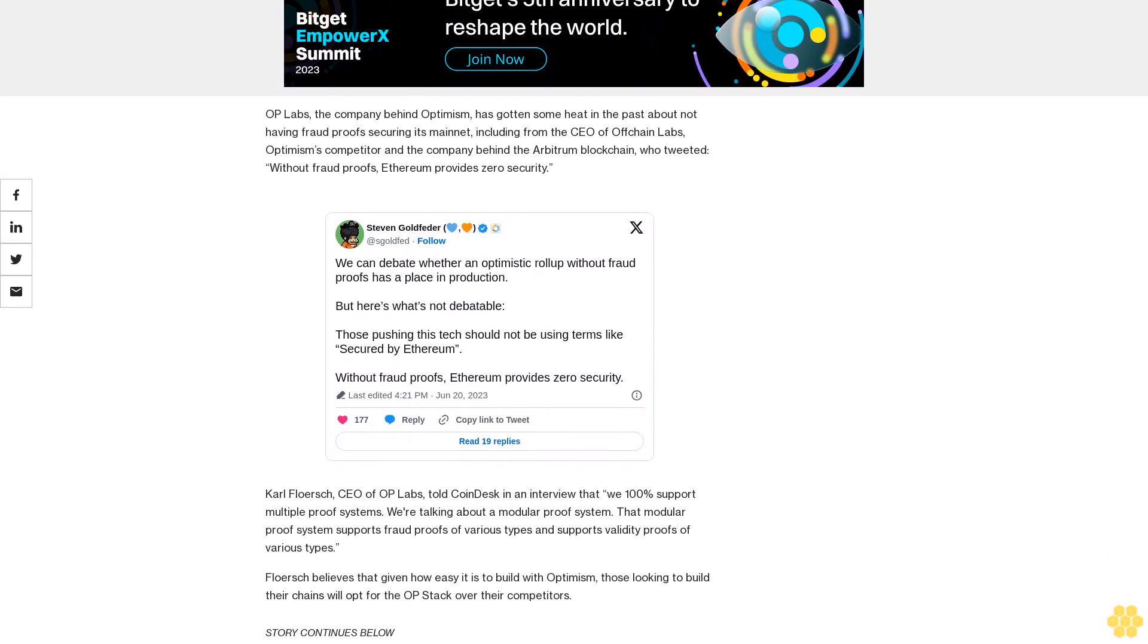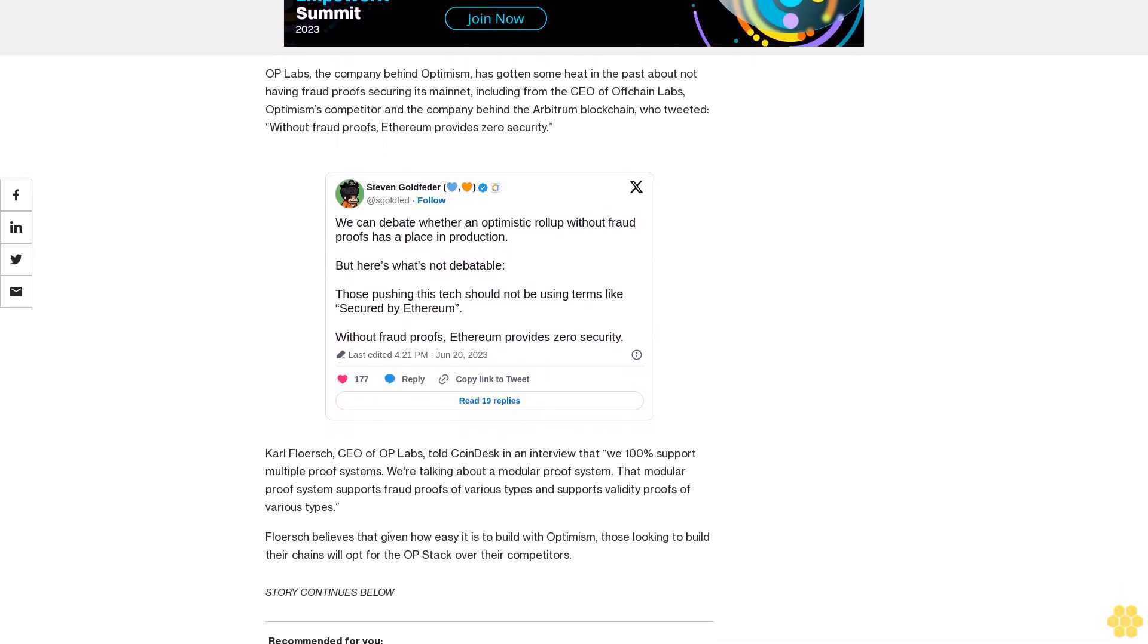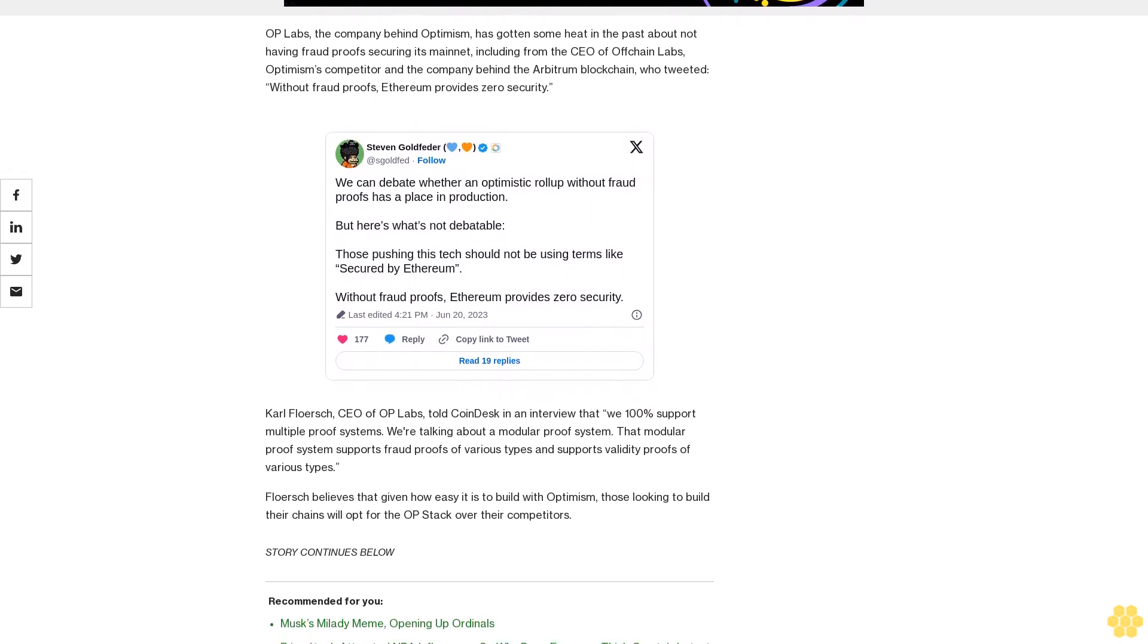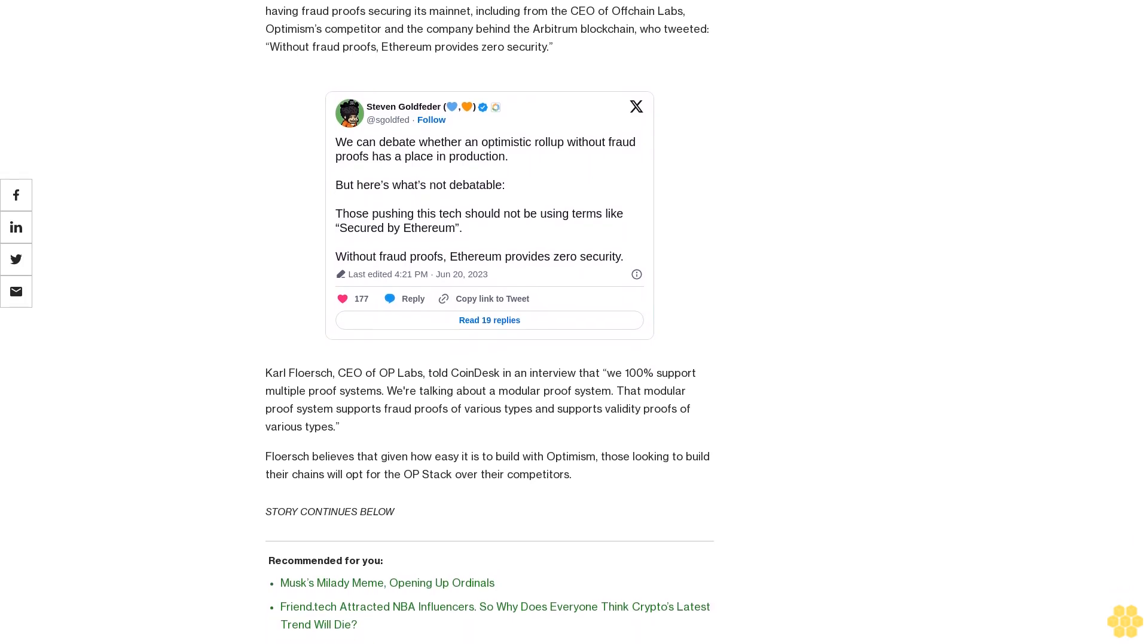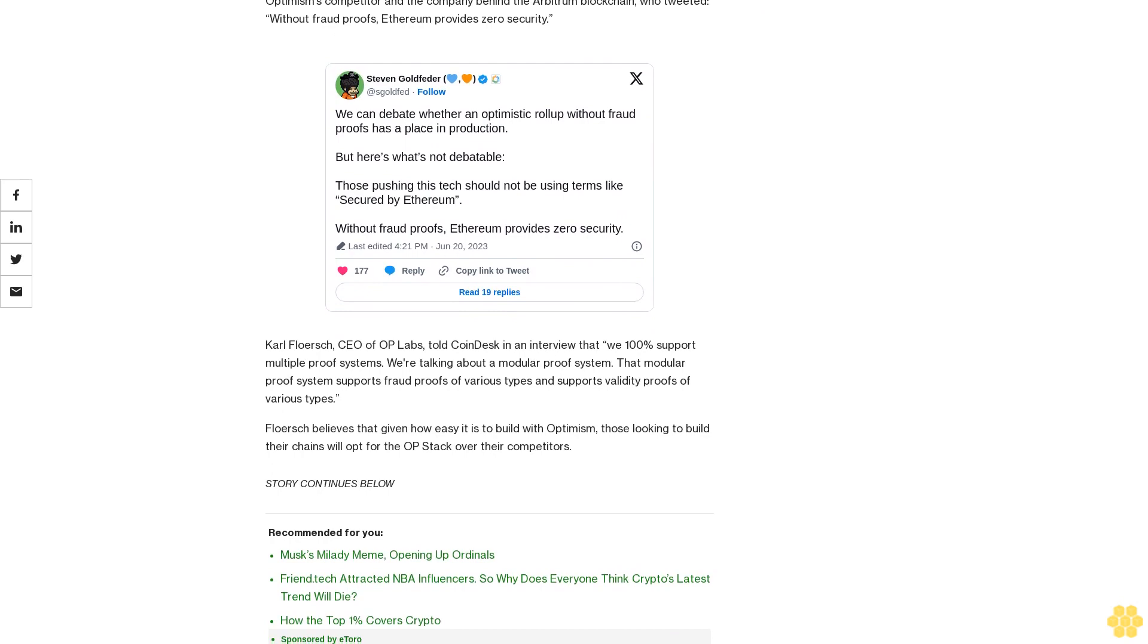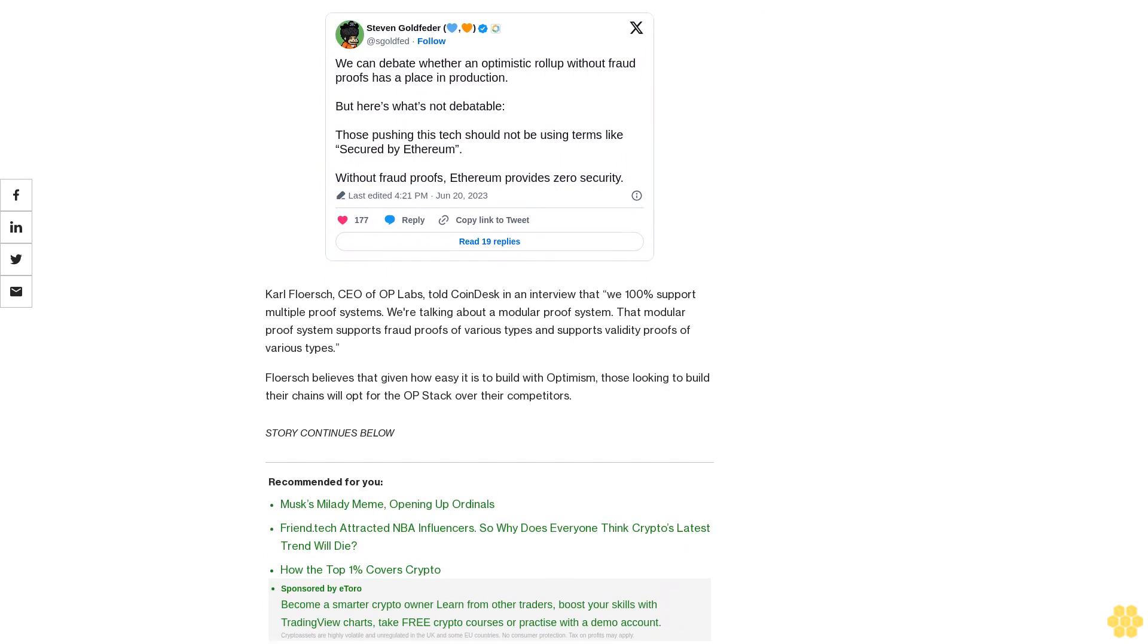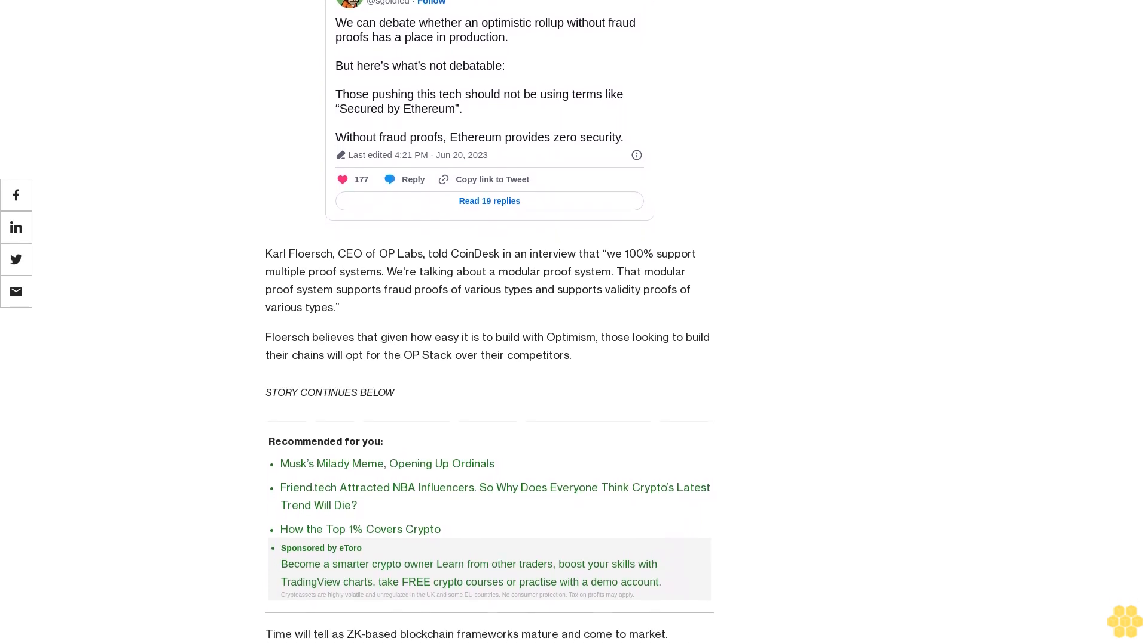Carl Floursch, CEO of OP Labs, told CoinDesk in an interview that we 100% support multiple proof systems. We're talking about a modular proof system that supports fraud proofs of various types and supports validity proofs of various types. Floursch believes that given how easy it is to build with Optimism, those looking to build their chains will opt for the OP Stack over their competitors. Time will tell as ZK-based blockchain frameworks mature and come to market.